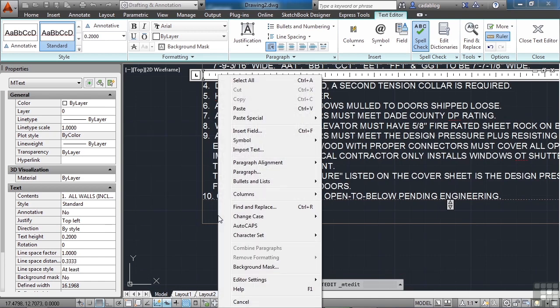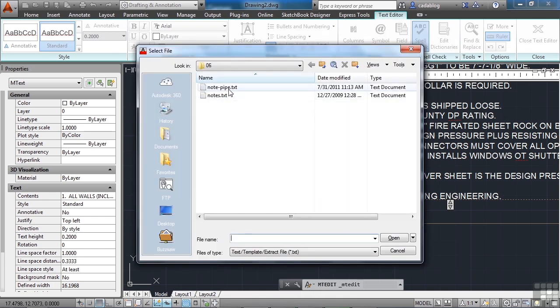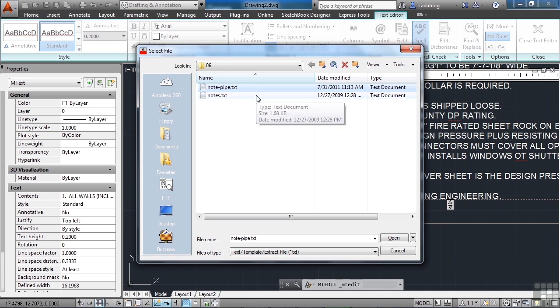So if you have some notes and you need to add some more, just go into that text object, right-click, and import text again.